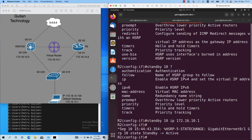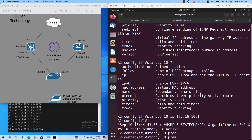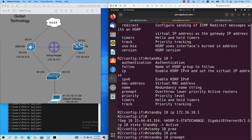As you can see from the output, we have a syslog message which says that on GigabitEthernet 0/1, HSRP is configured and the state is active. Let's go ahead and add the preempt command: 'standby 10 preempt'.